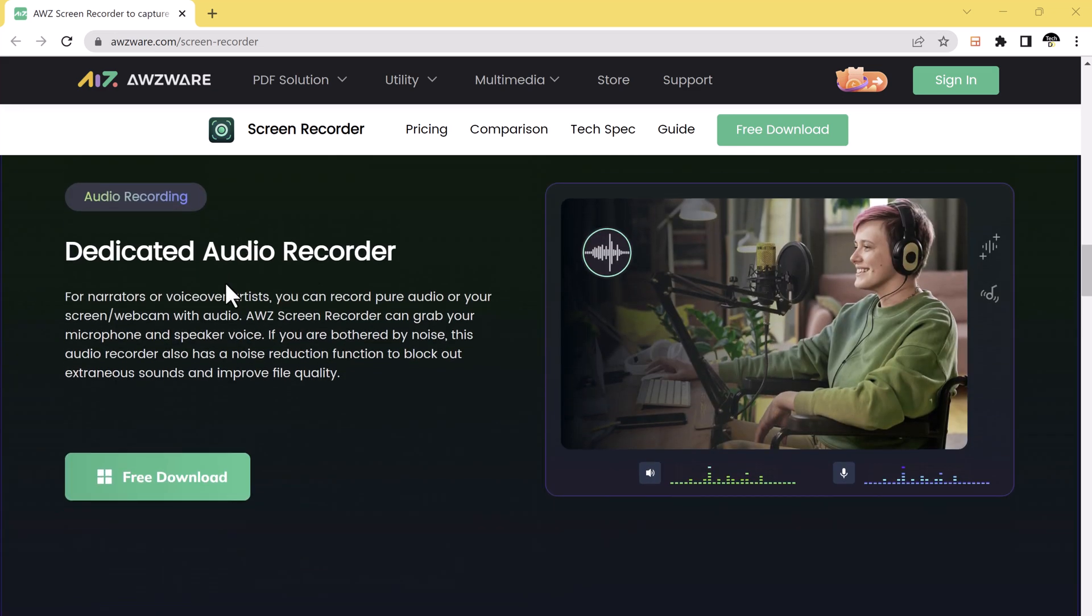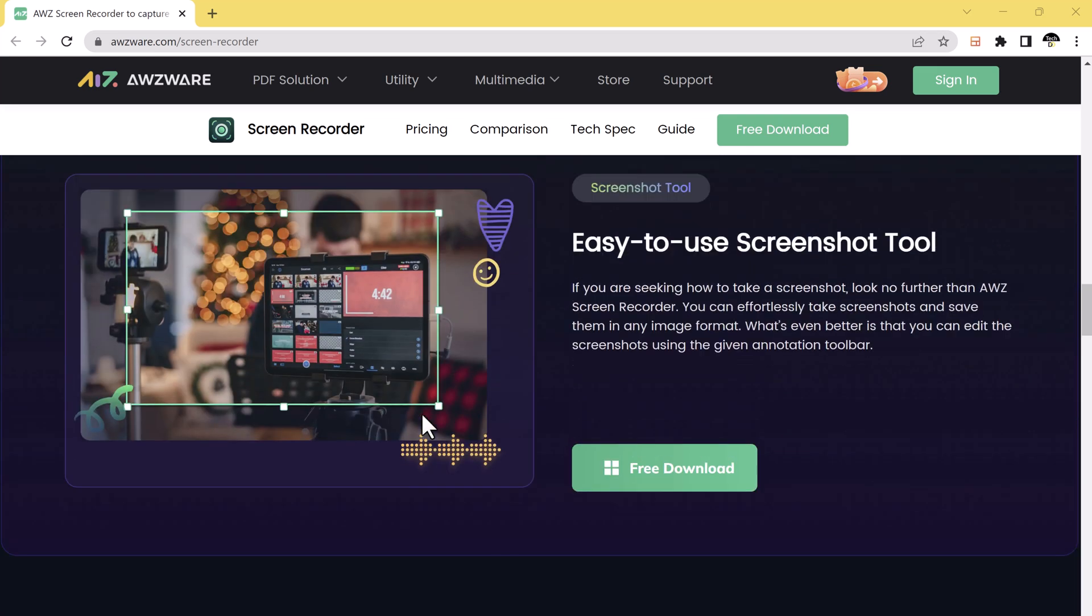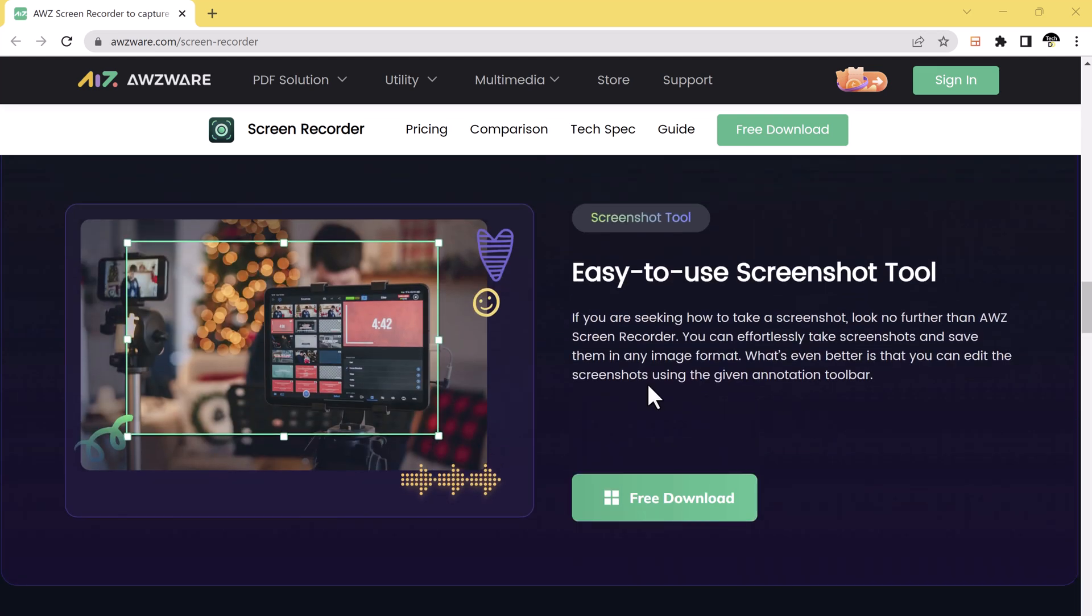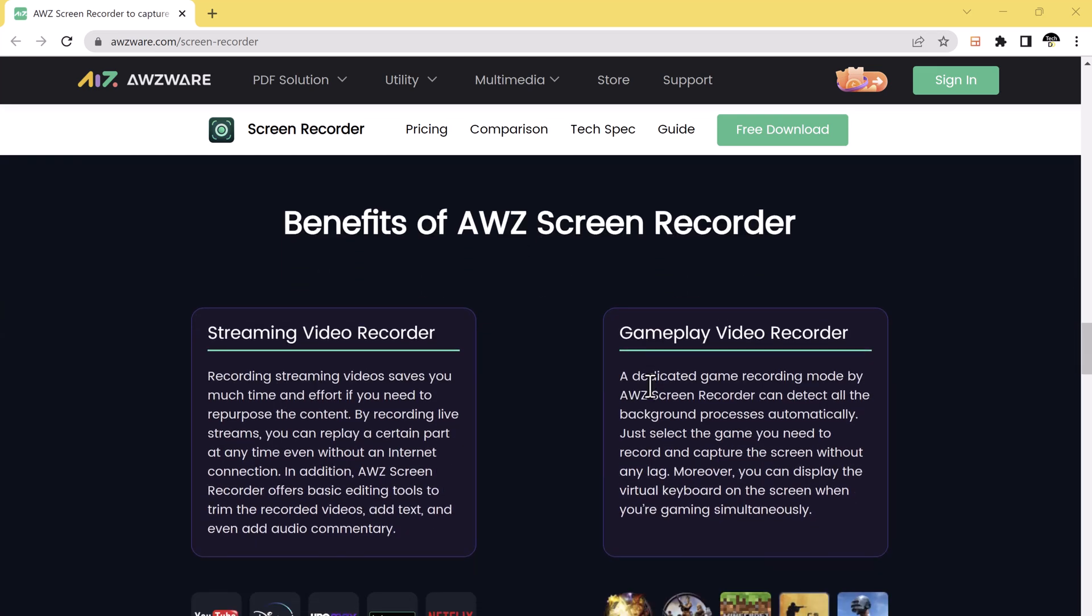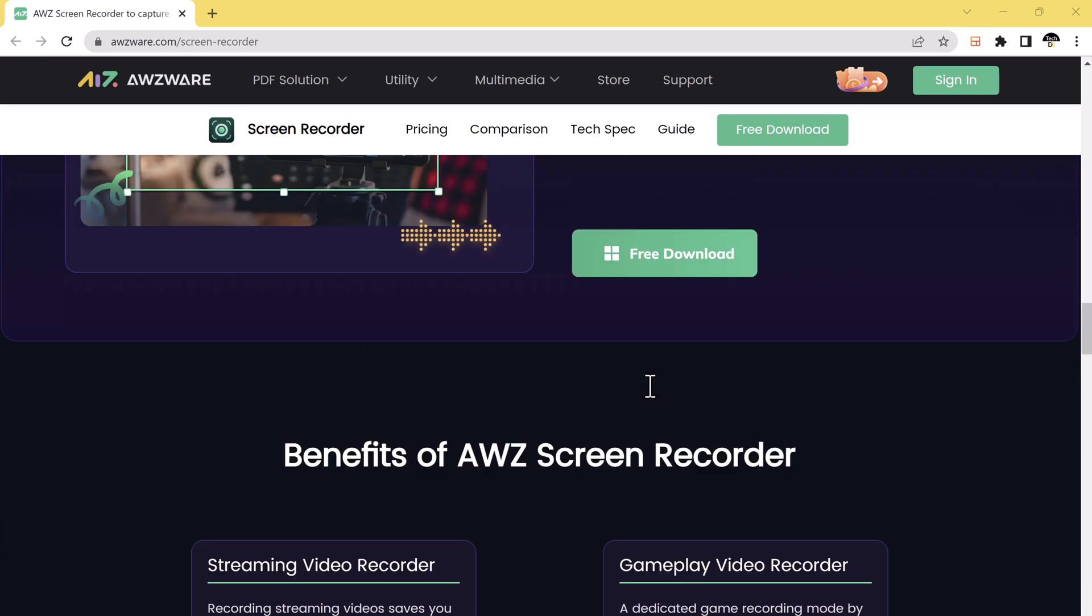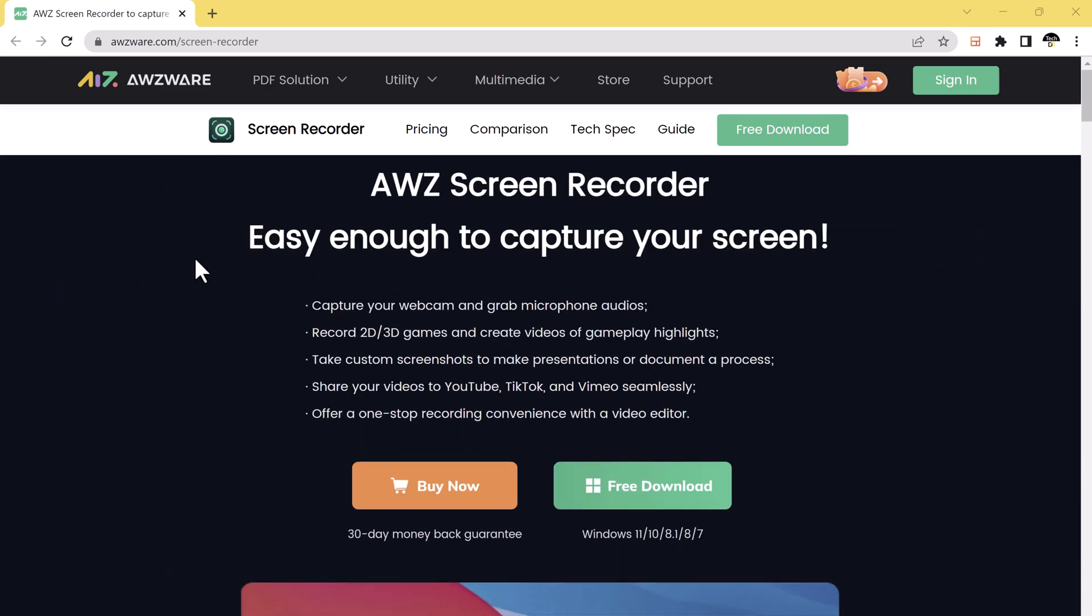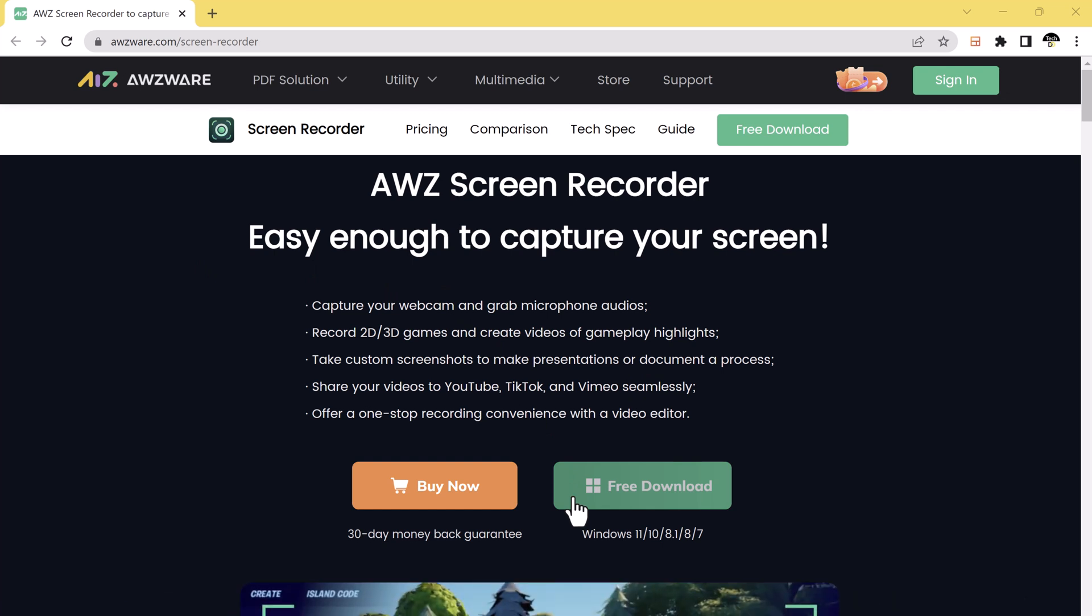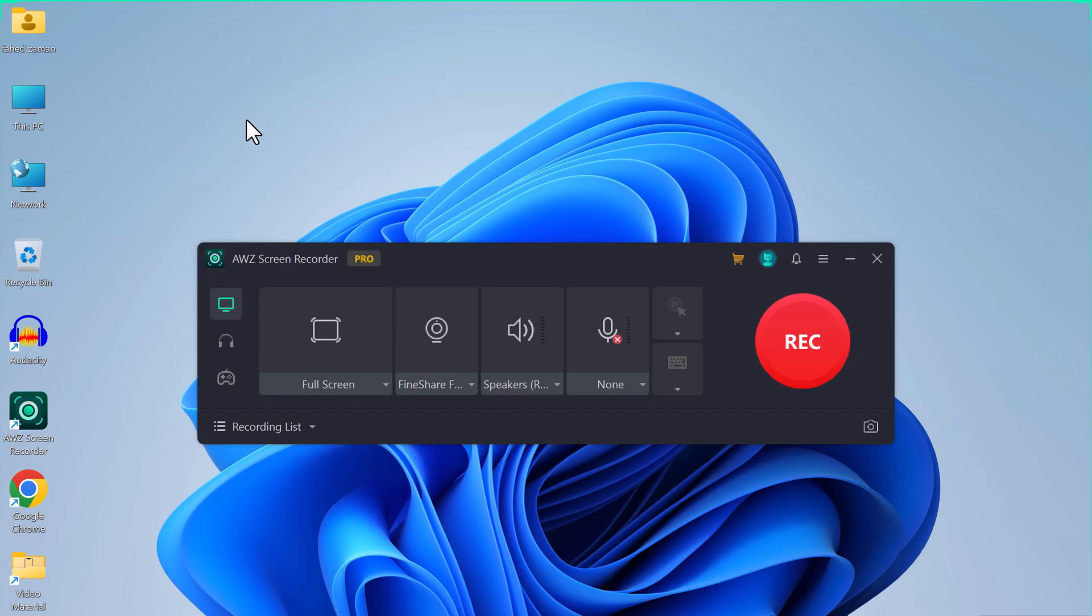With unlimited recording time, it has powerful screen recording features and is mainly used for live streaming, screen recording, gaming, and course recording. It can basically meet all the needs of screen recording. The link to this software is available in the video description.